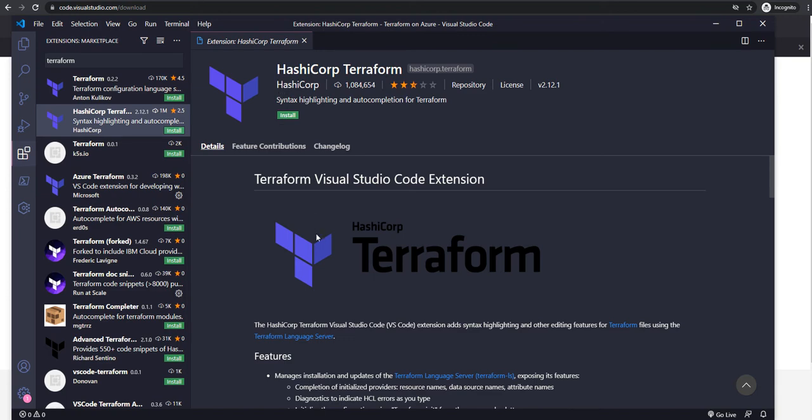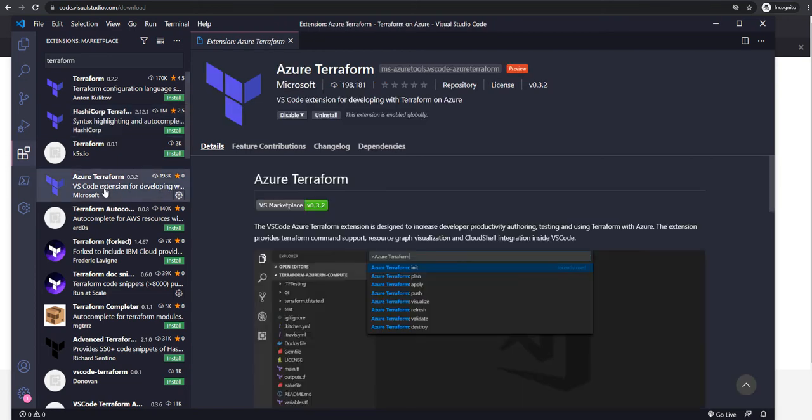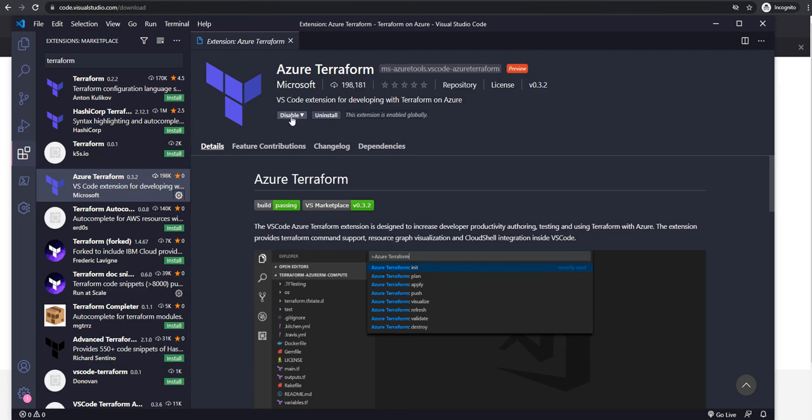You can test it in your environment. For this particular tutorial, I am going with Azure Terraform extension. Just go ahead and download it. You can install this extension from here, and once you install the extension, you are good to go with writing code in Terraform in Visual Studio Code.